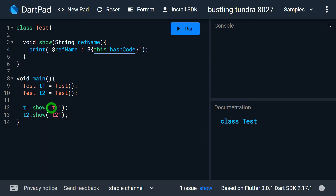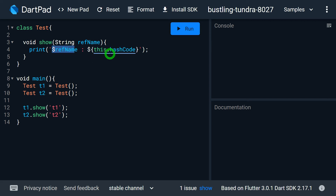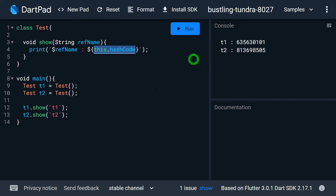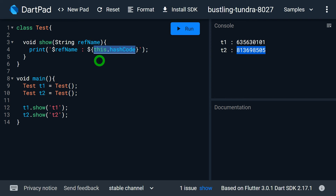Inside the method show, I'm intentionally passing the name of the reference so that when printing the address I can identify which reference holds which address — using this.hashCode. When running the program, for t1.show we get t1 and its address, and for t2.show we get t2 and a different address, which is the address held by this when show executes for t2.